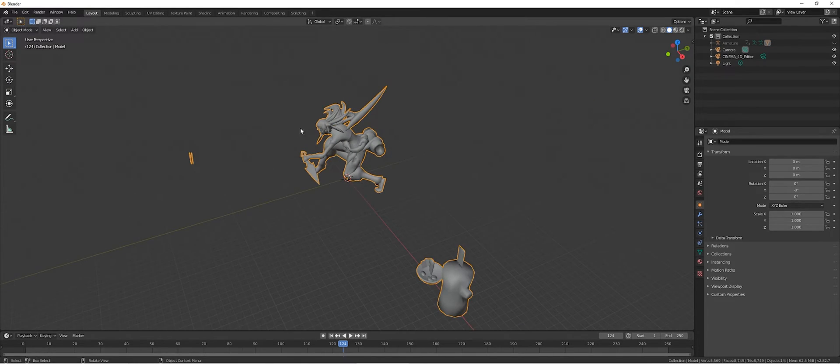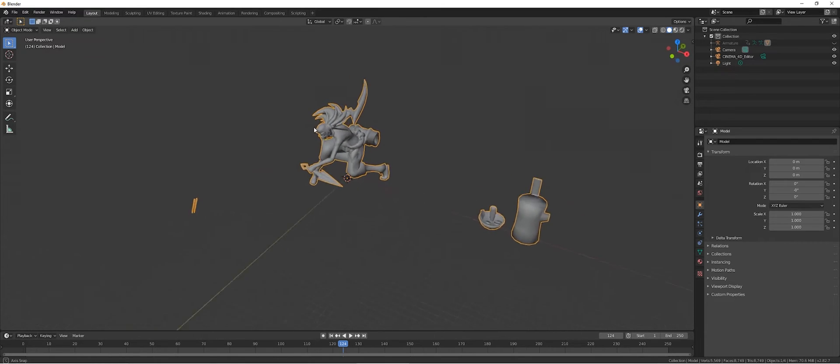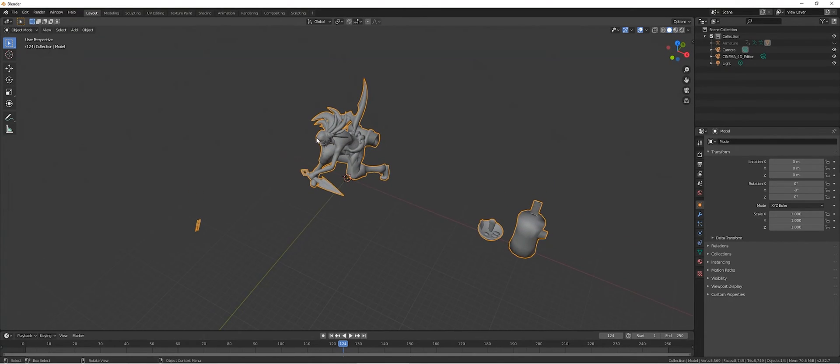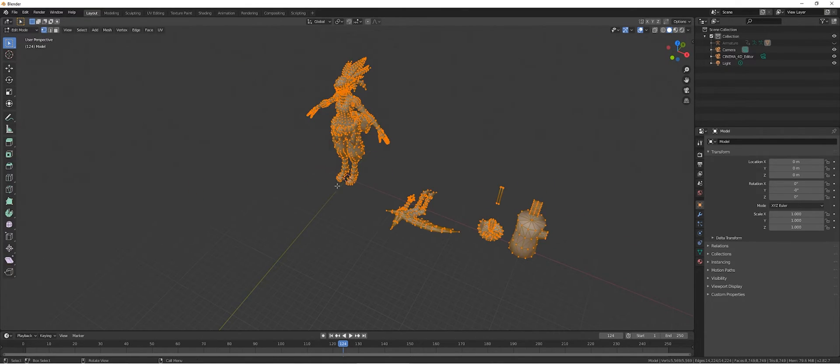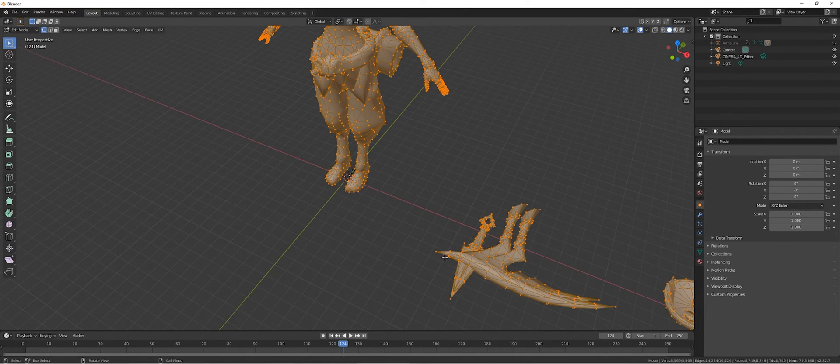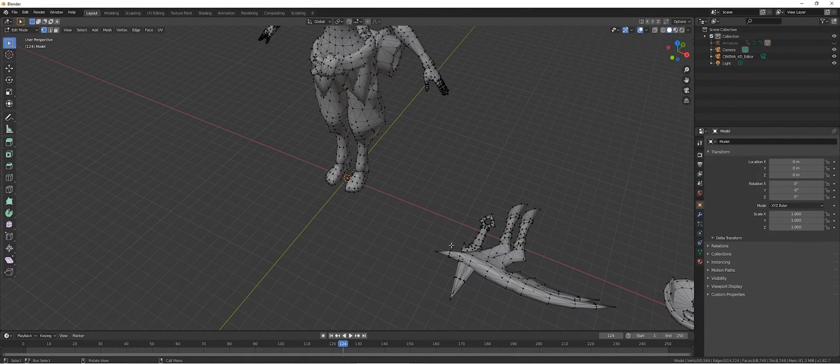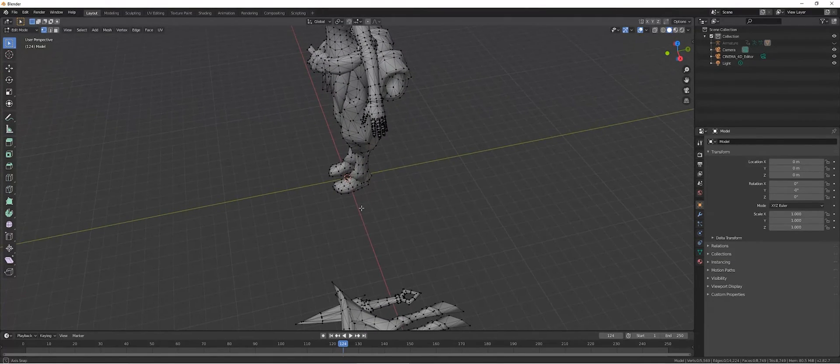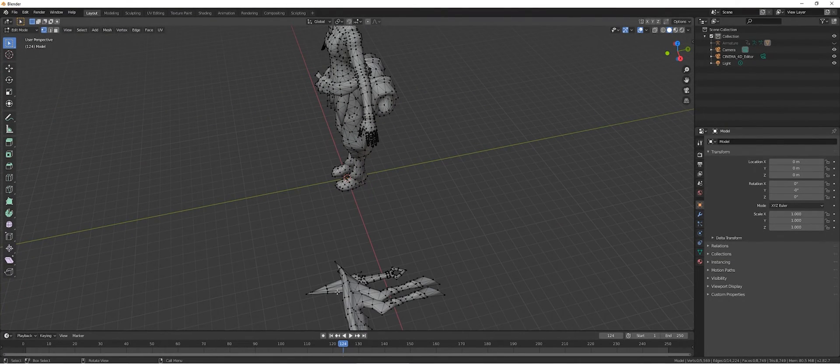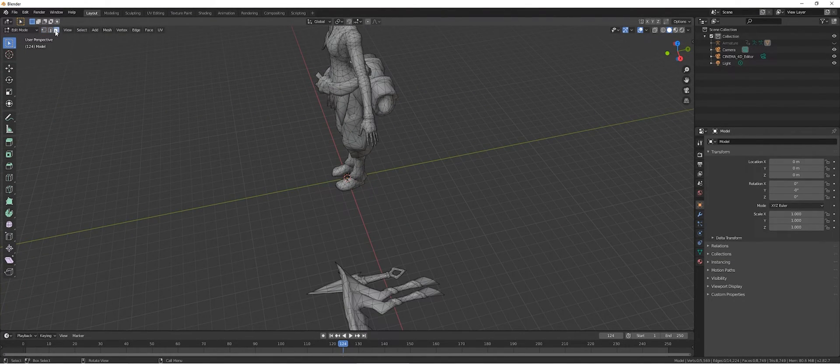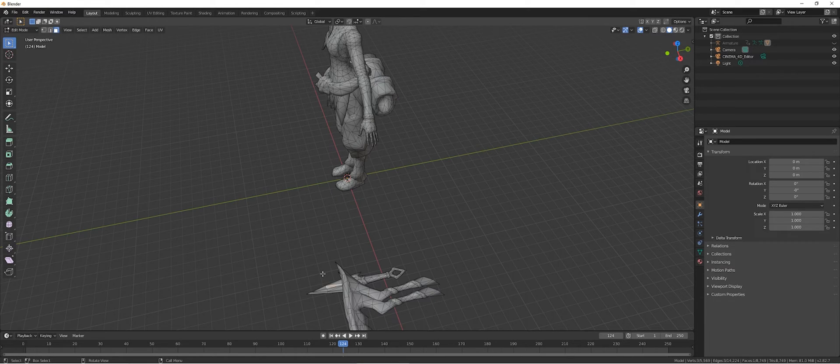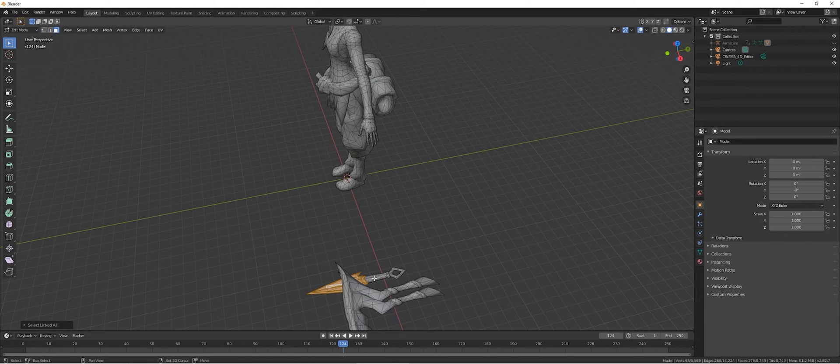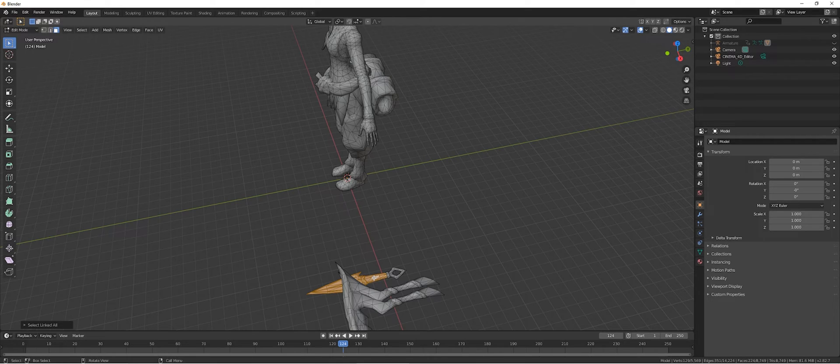So what we're going to do is we're going to separate it. We'll only do this example with the dagger. Easiest way is to select the mesh selection tool, select one mesh, press Ctrl+L.